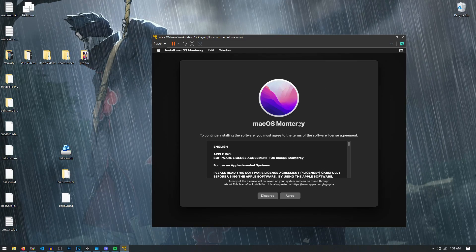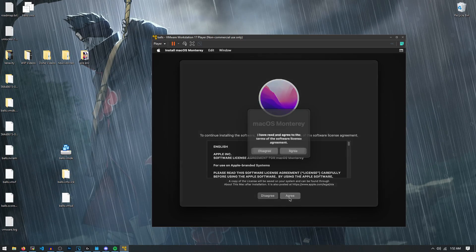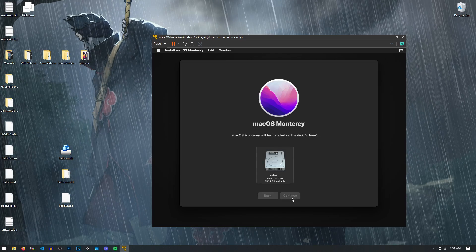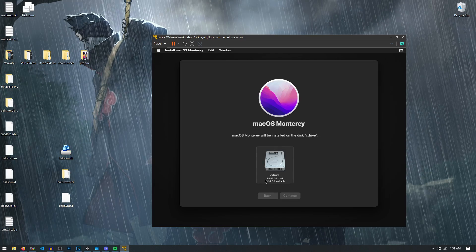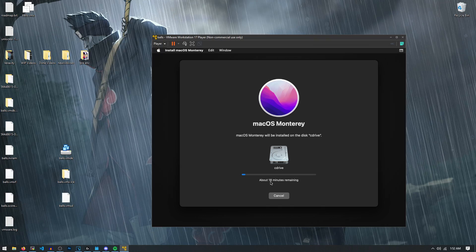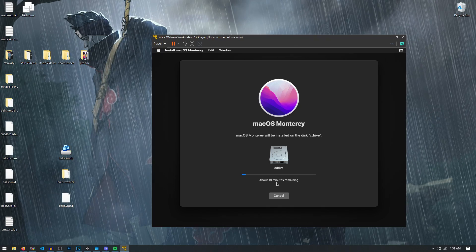Now from here, it's basically just like a normal Mac installation. Agree to the terms, choose the C drive that you just created and formatted. This part says it's going to take a little bit of time, so I'll meet you guys back here whenever it's done.